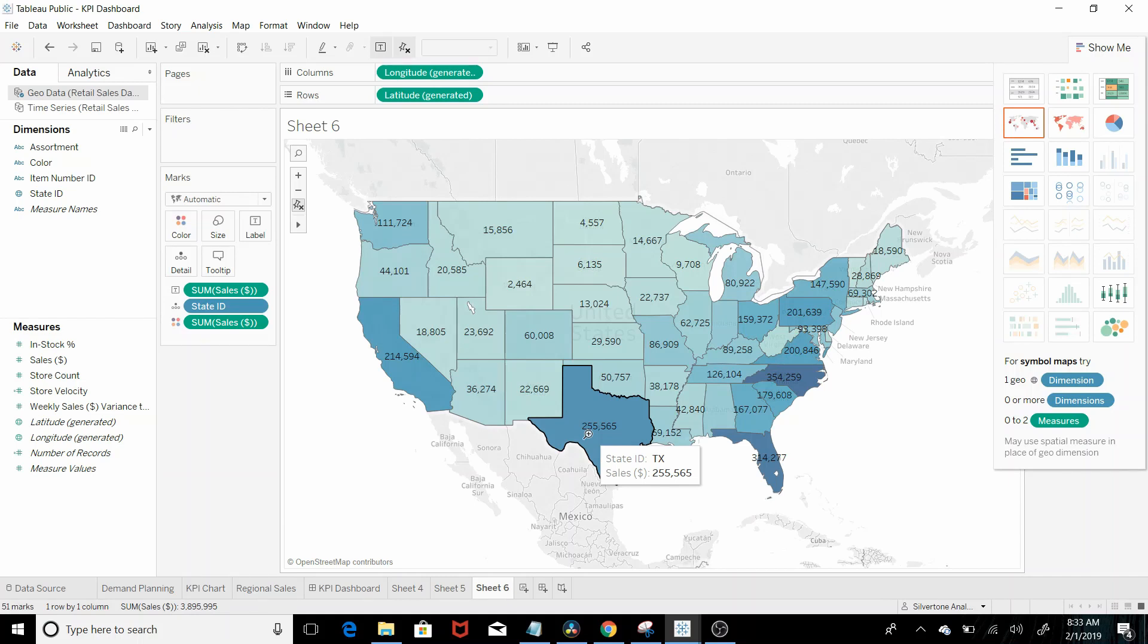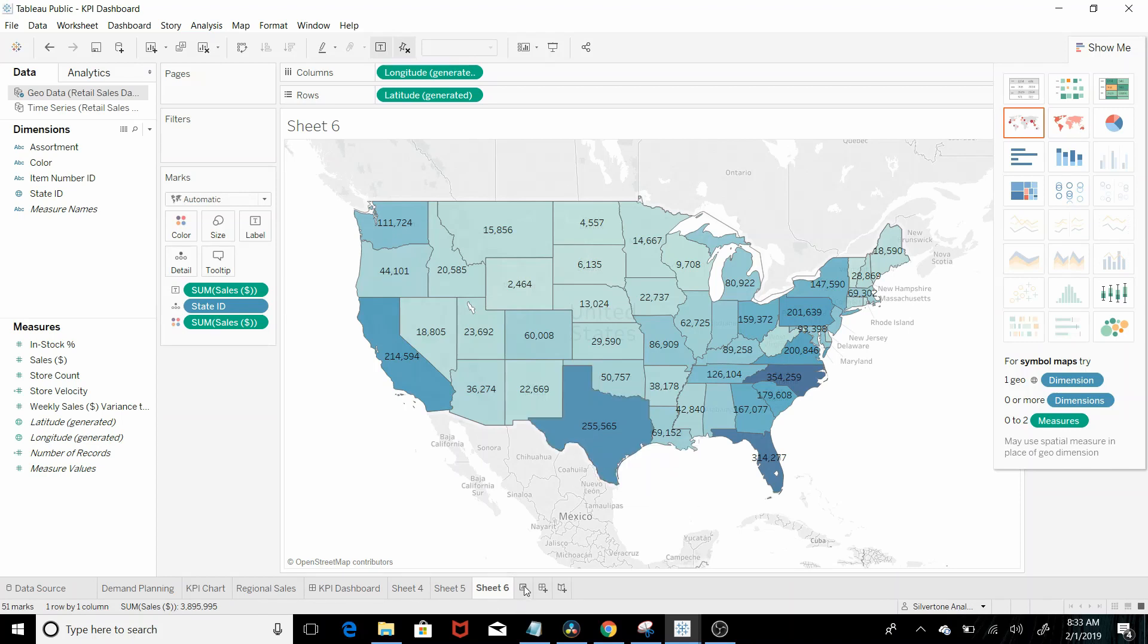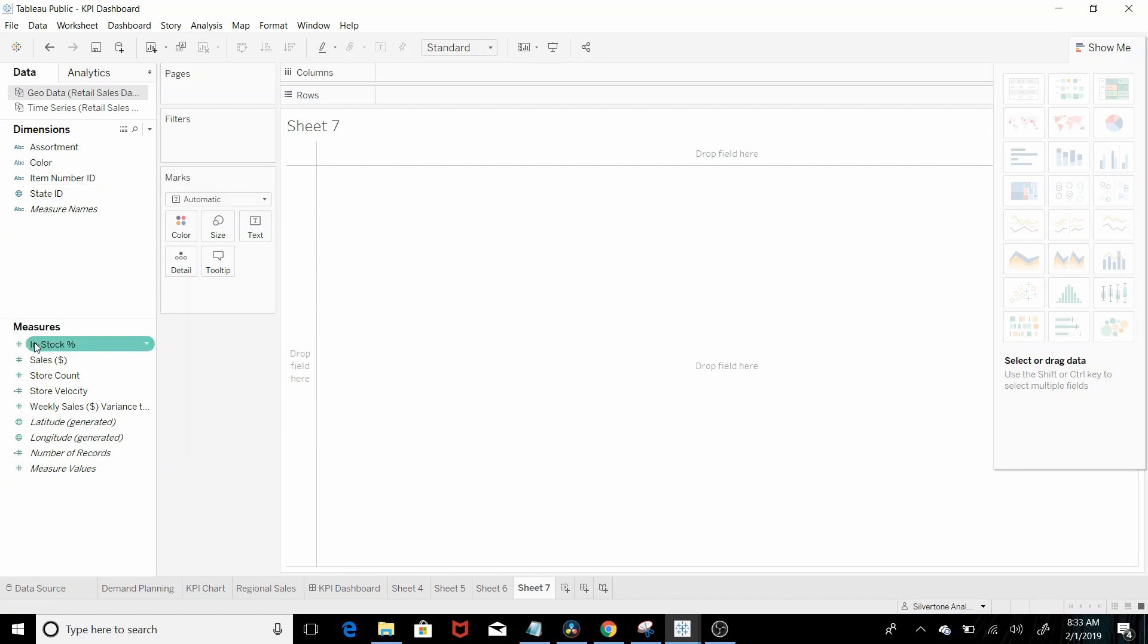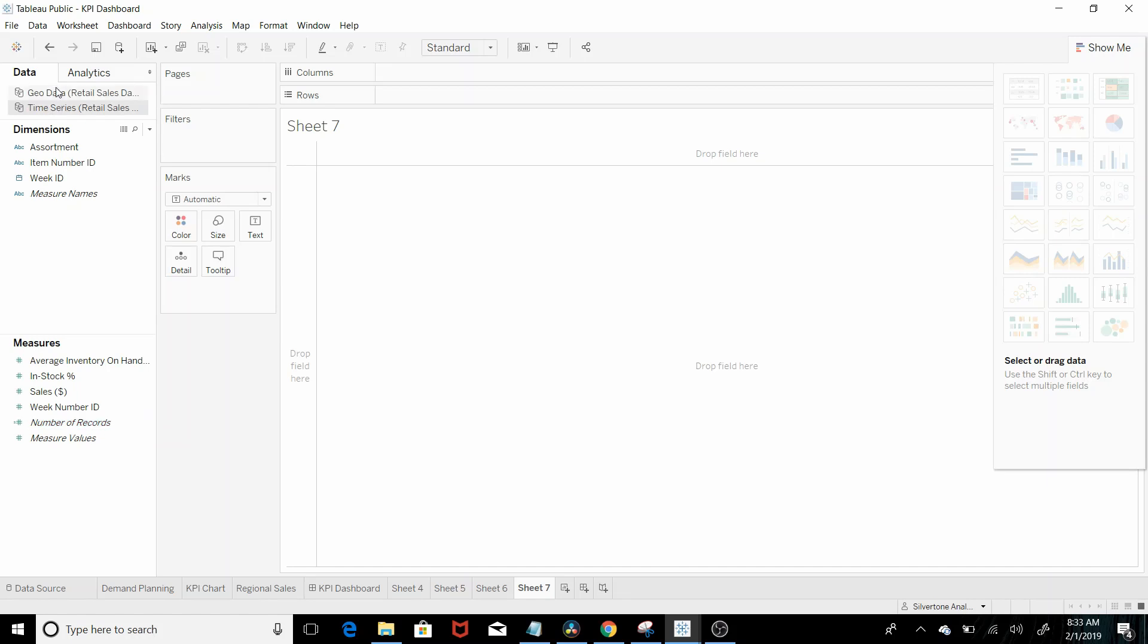Question 4 is what are the average in stock percentages for the red items? Let's add another tab here and so we're gonna have to be in the geo tab because time series doesn't have the color you'll remember that fact.